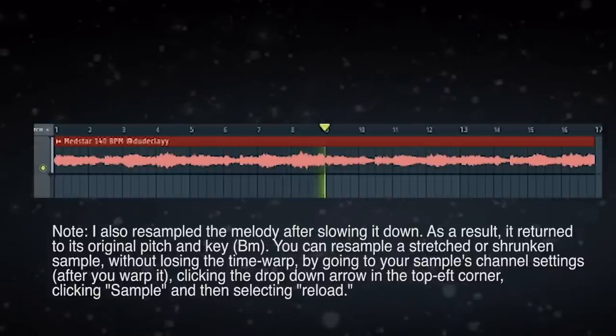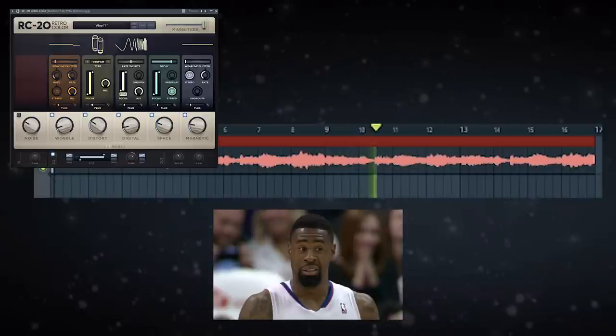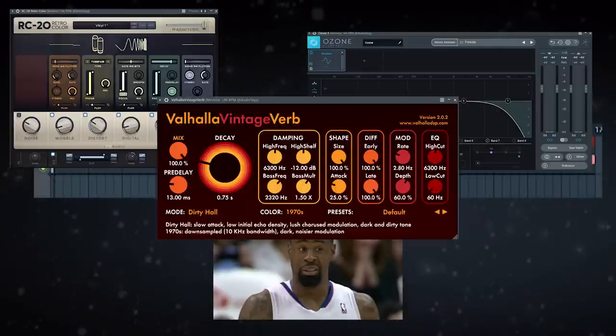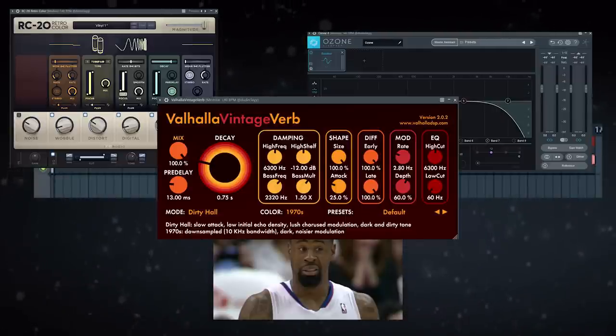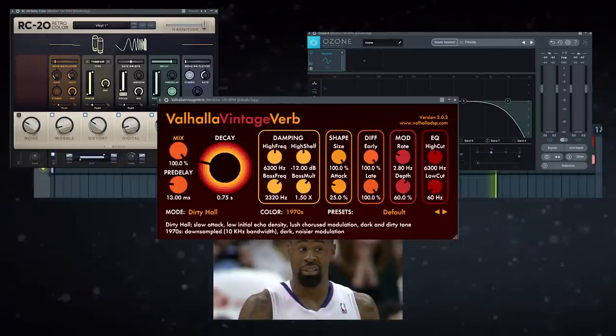And this is when I started to get that stank face. I slapped on some Retro Color, some Ozone for EQ, and some Valhalla for reverb. Once I had my melody sounding the way I wanted it to, it was time to get to work on my intro. Travis Scott's beats often have interesting synth breakdowns and progressions — this is actually one of the most notable qualities of his style. Here is how I emulated that in this beat.